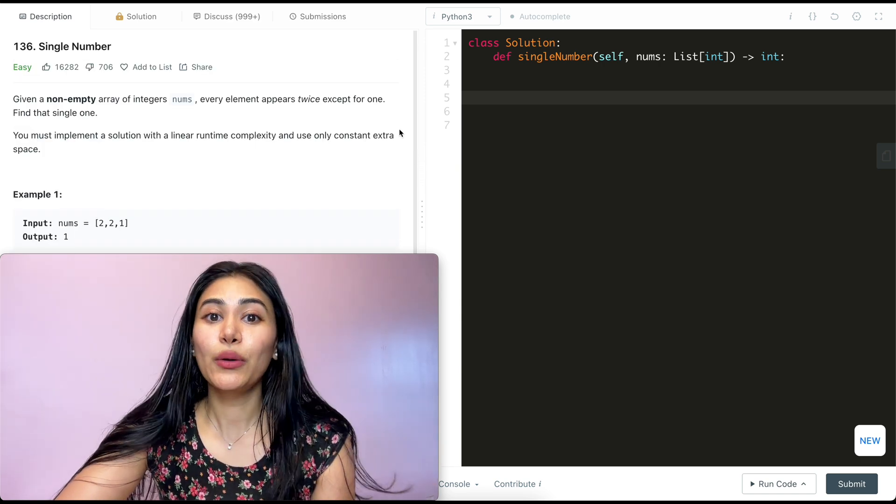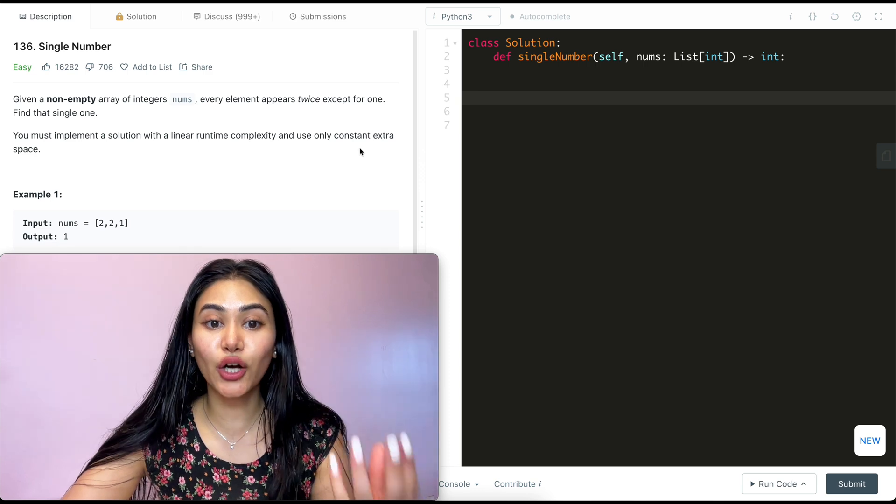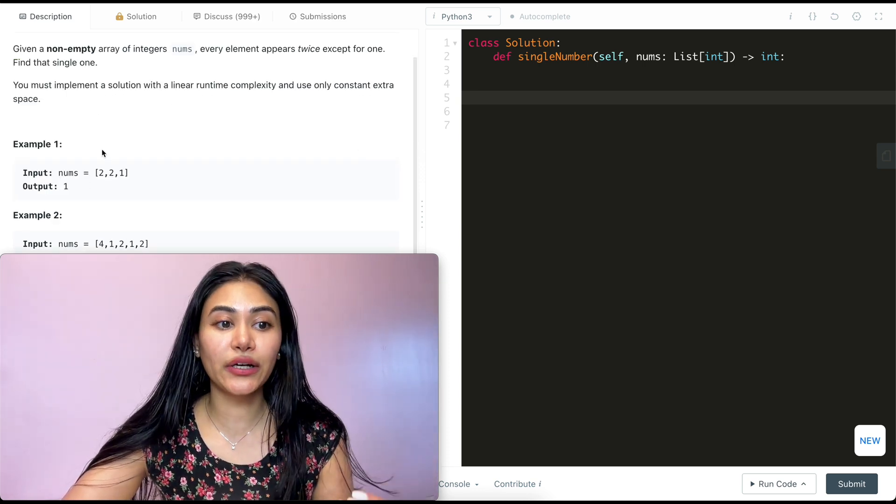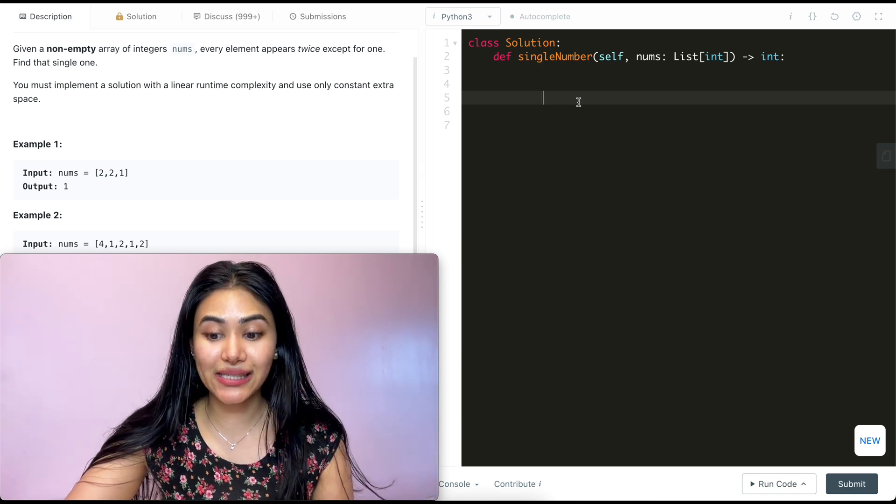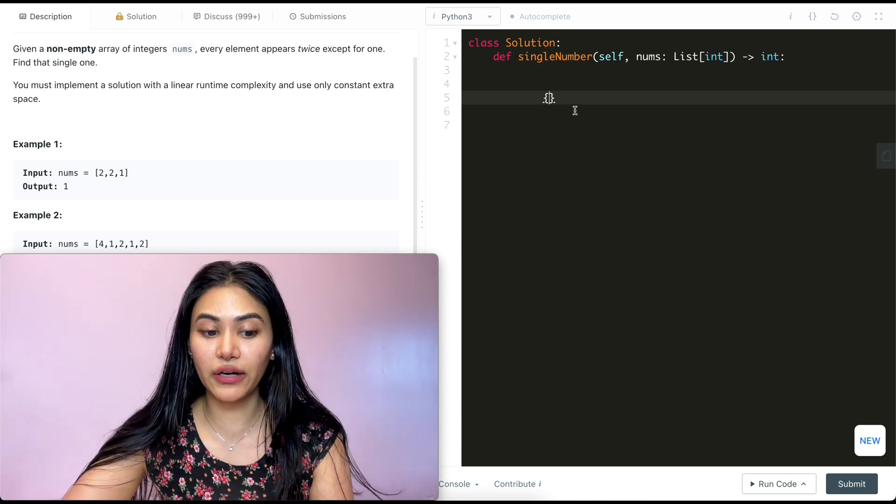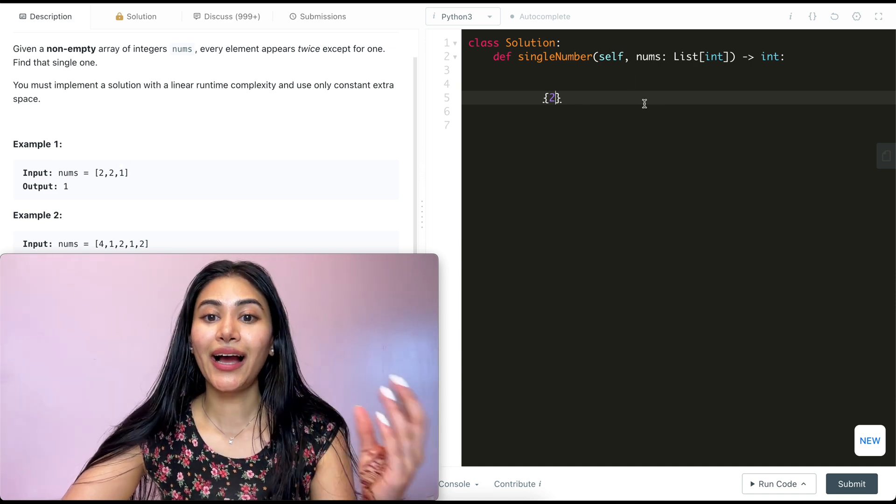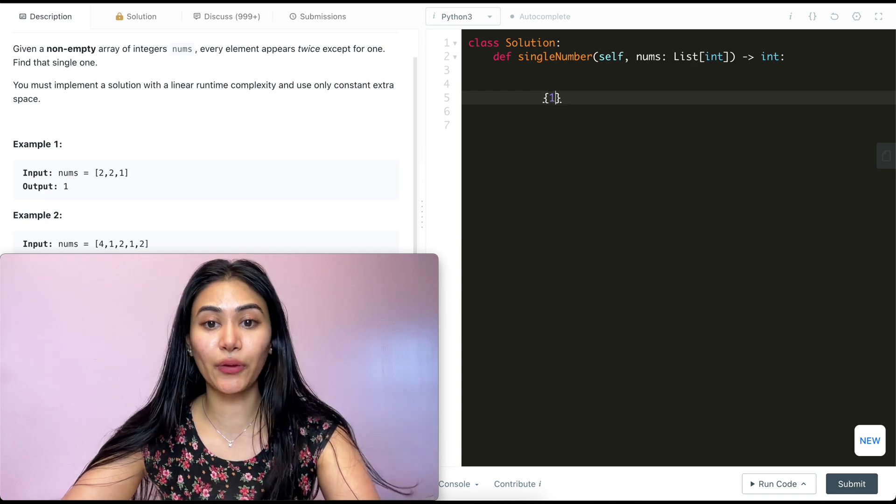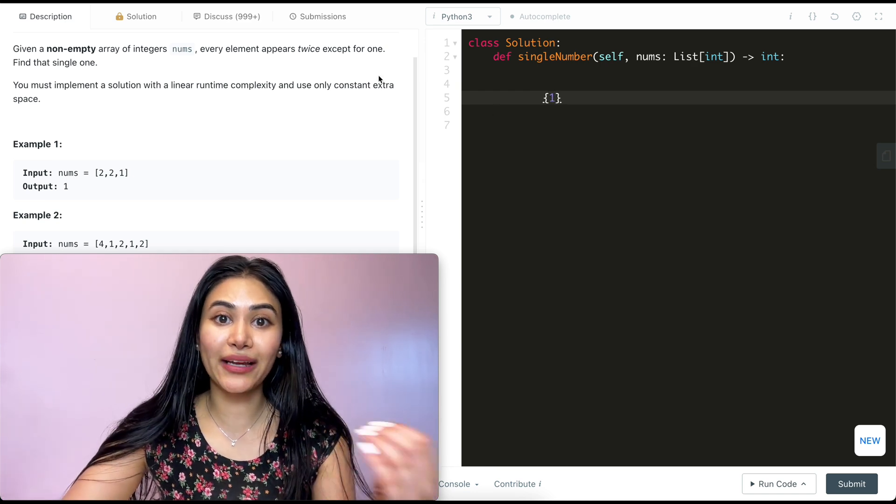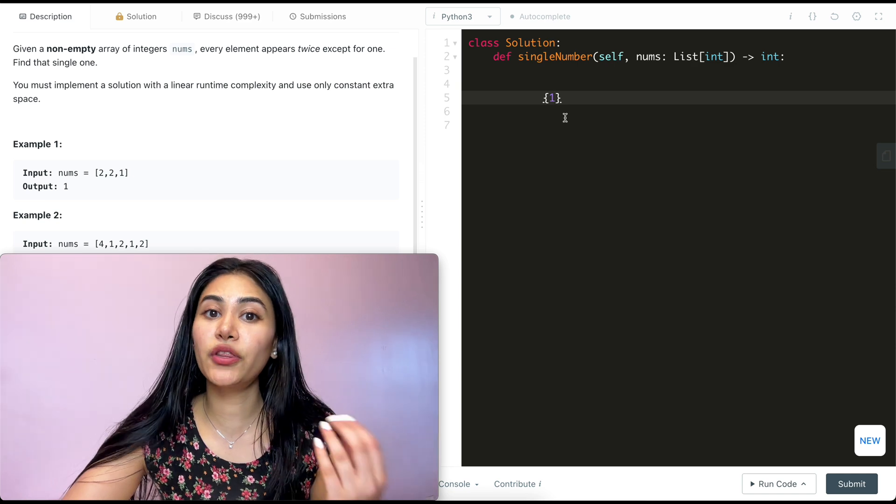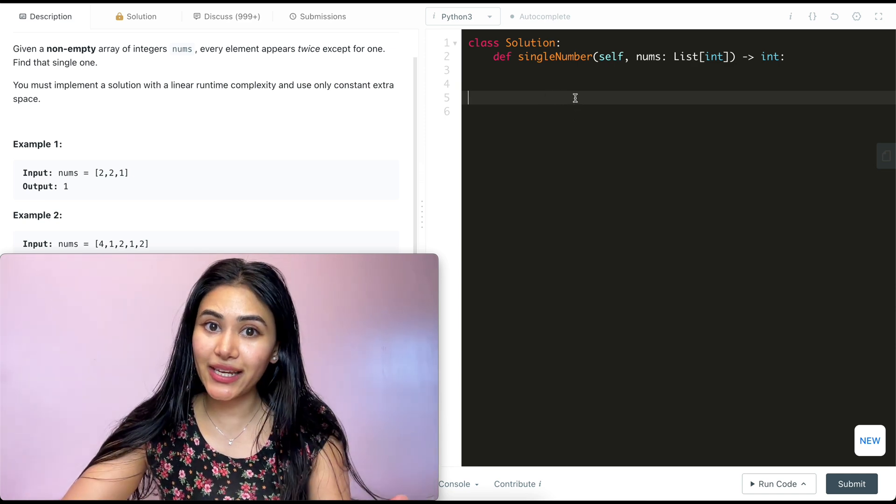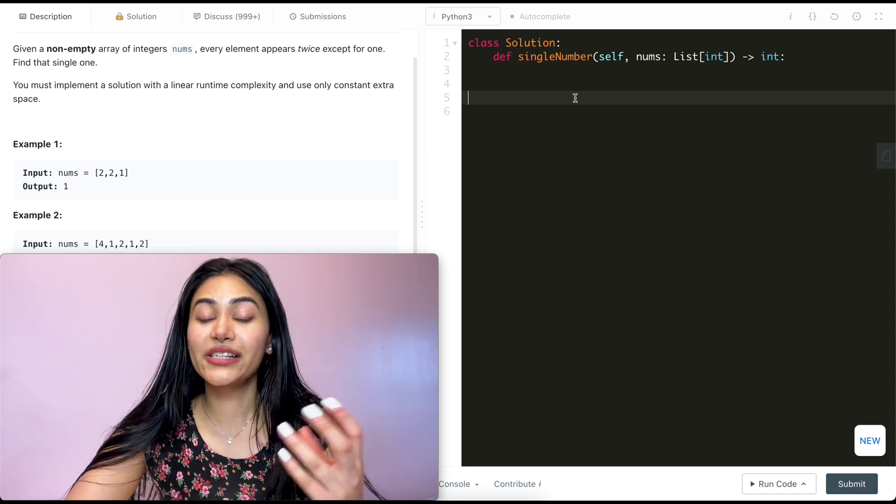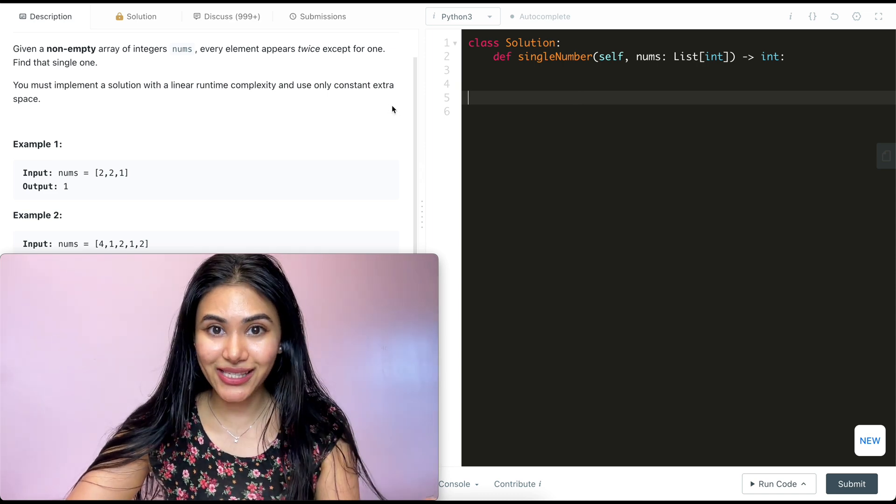So if we were to solve this and ignore the requirements of having constant extra space, something we could do as we iterate through every single number in our input nums, just add it to a set. The first number I come across is 2. I see it's not in my set already, so I'll add that in. Once I come across my second 2, I see that it's in here, so I'll remove it. Then I go to my 1, I see it's not in here, I will add it in. And once I finish iterating through my entire input array nums, I will only have one number in here and that would be the number appearing just once. But this will have linear runtime complexity and also order O of n for space complexity. We only want to use constant extra space.